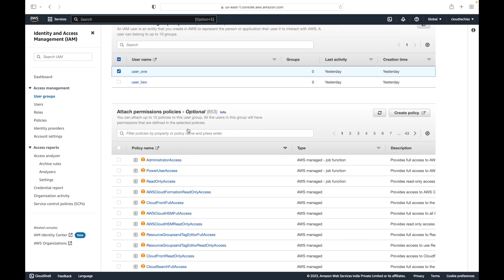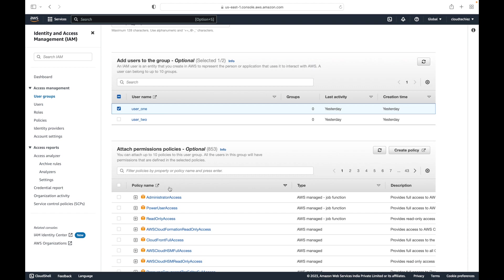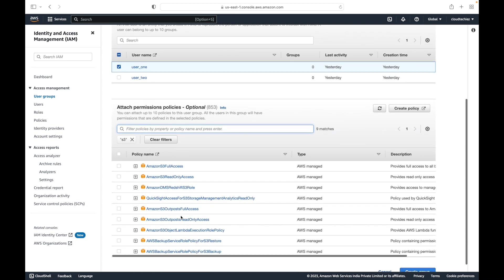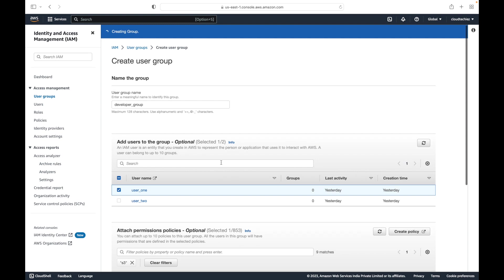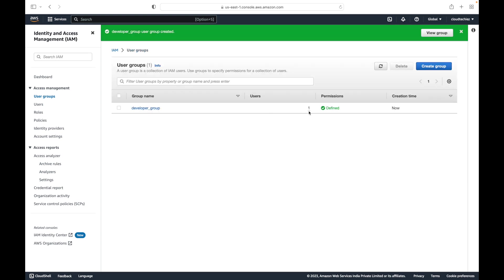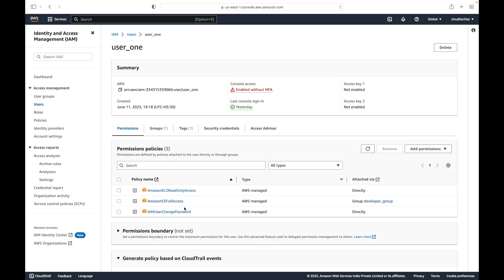The permissions will be applicable at the group level, not at the user level. You can attach permissions when creating the group or at a later point as well. For example, let's give access to the S3 service — we'll give S3 full access just for the sake of example — and then click 'Create Group.' This will create the group and we now have one user within it.